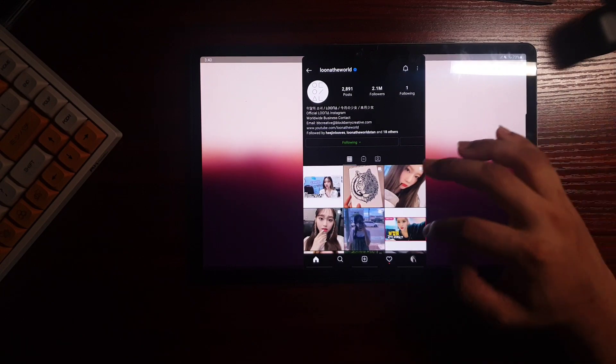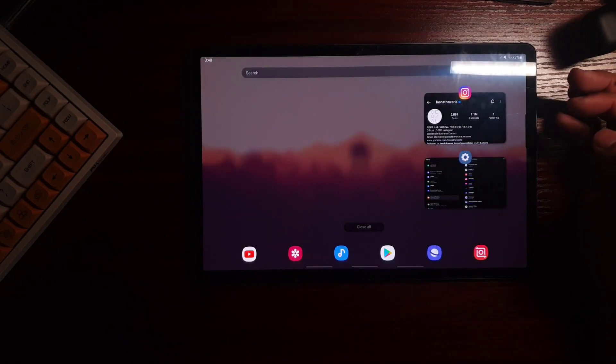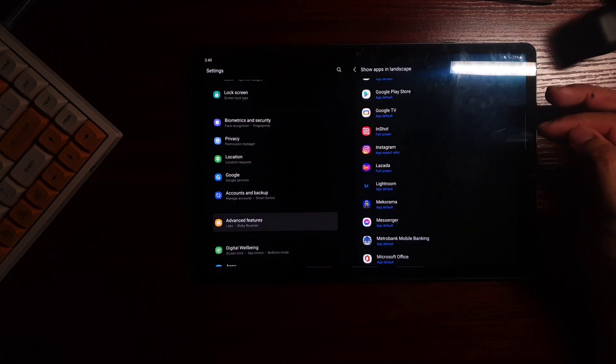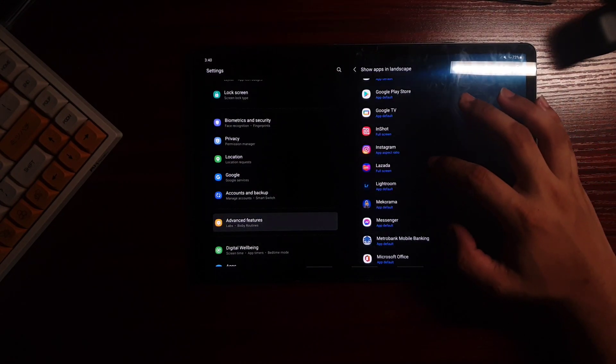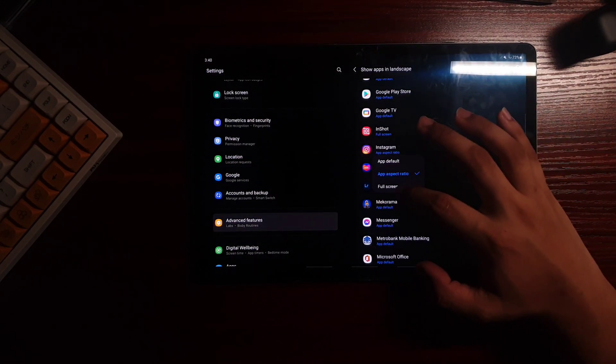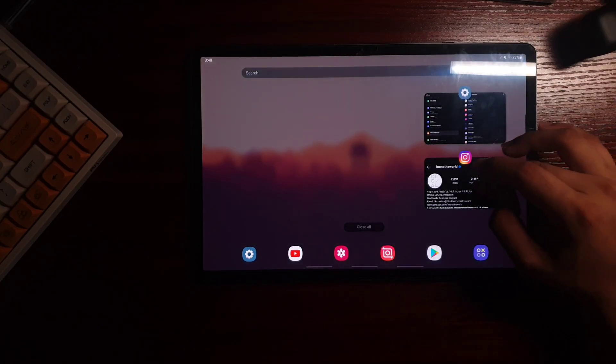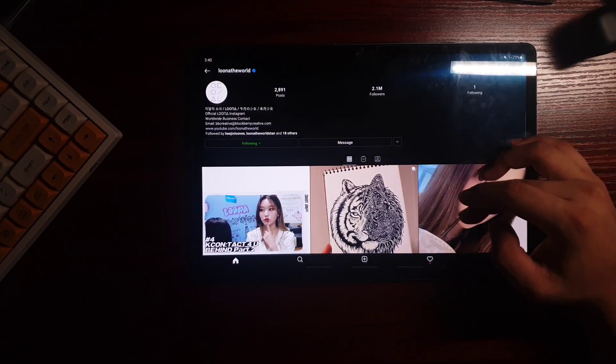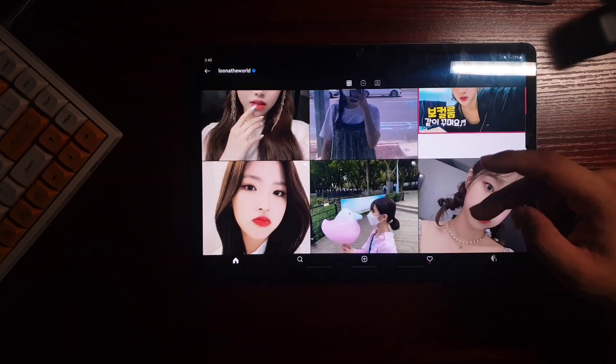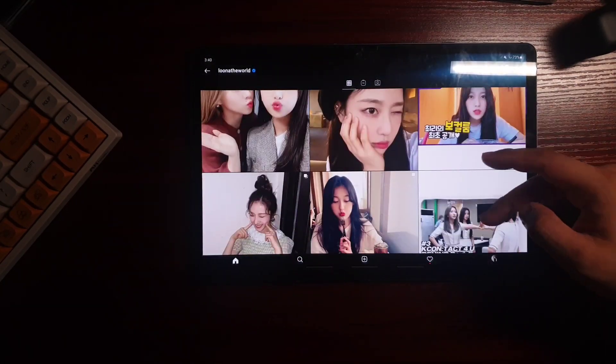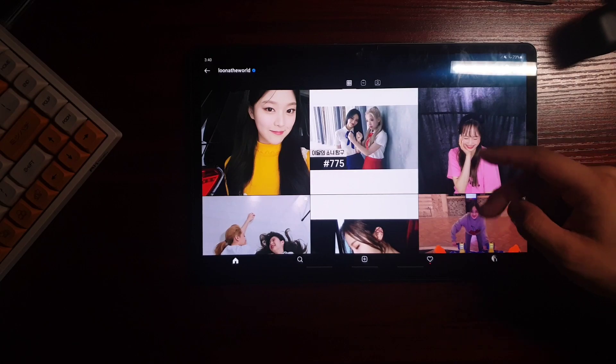Like it has the app default, app ratio and the full screen one. But the full screen one is kind of like it stretches the screen itself.